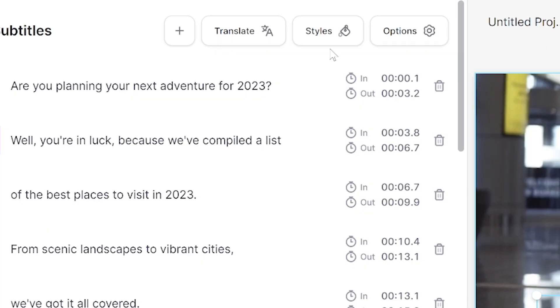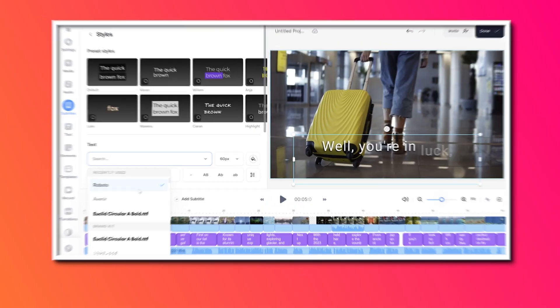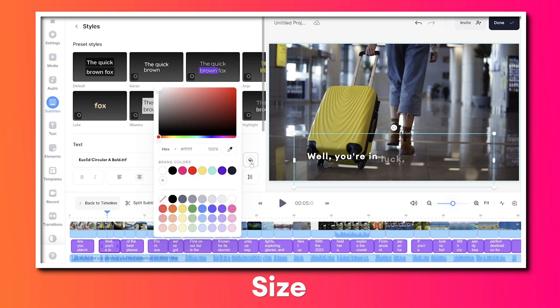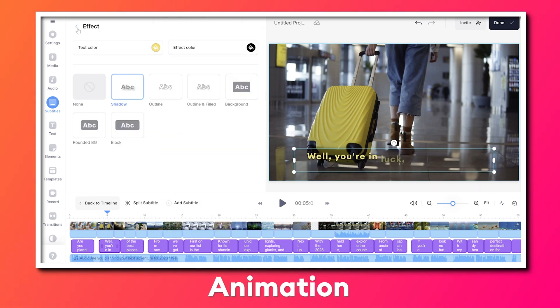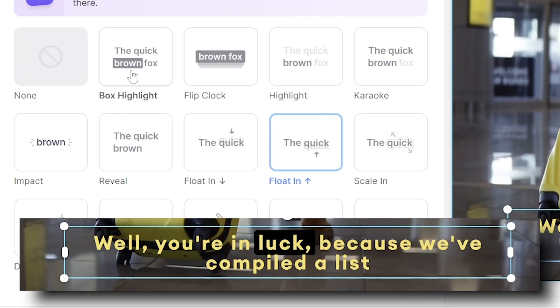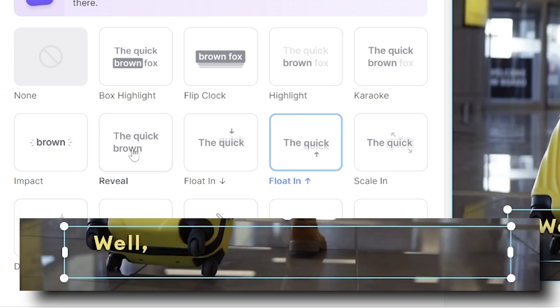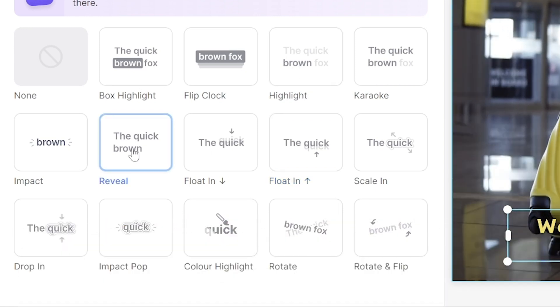Now we can style and animate our AI subtitles for our faceless video. Click the styles tab — in here we have some pre-made templates, or we can customize our own by choosing a font, text size, text color, we can pick an effect, then choose the effect color. And lastly we can add an animation. Hover your mouse over each animation to see a preview of how it works. Select your favorite animation and the AI software automatically syncs the subtitles to our video.